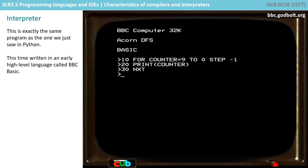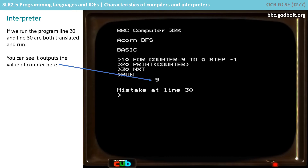This is exactly the same program as the one we just saw in Python. However, this time we've written it in a very early high-level language called BBC Basic. This is interpreting the language, so let's see what happens when I run it. Again, I've got an error here deliberately in line 30 — it says NXT, and it should say NEXT.